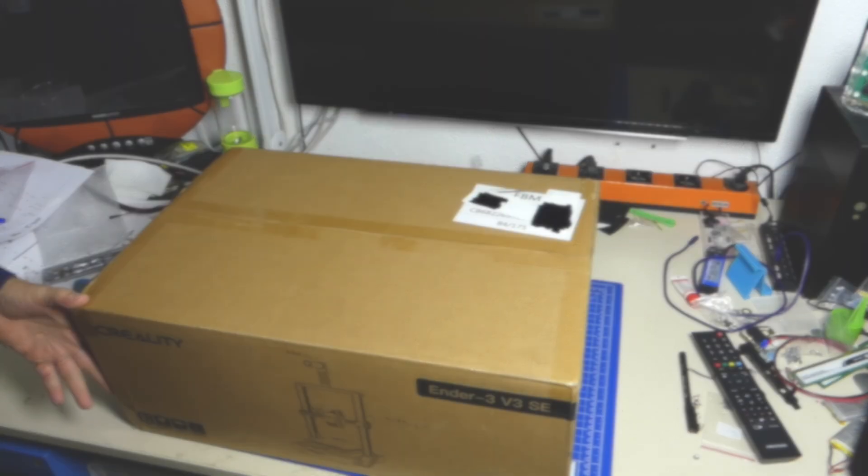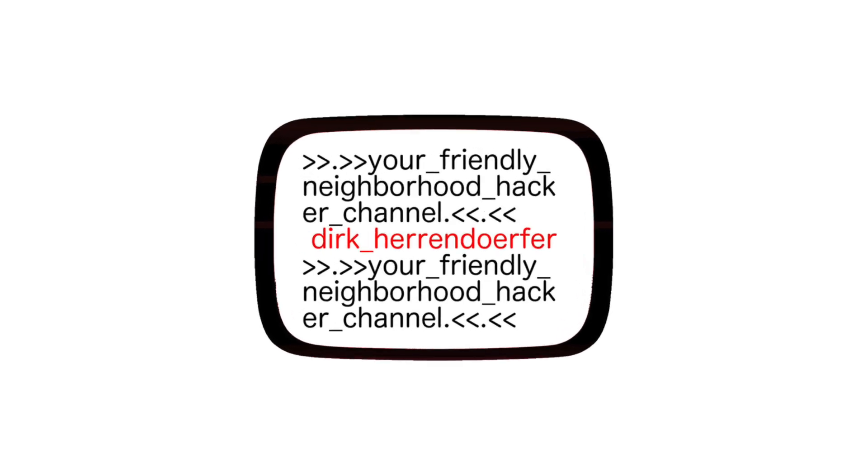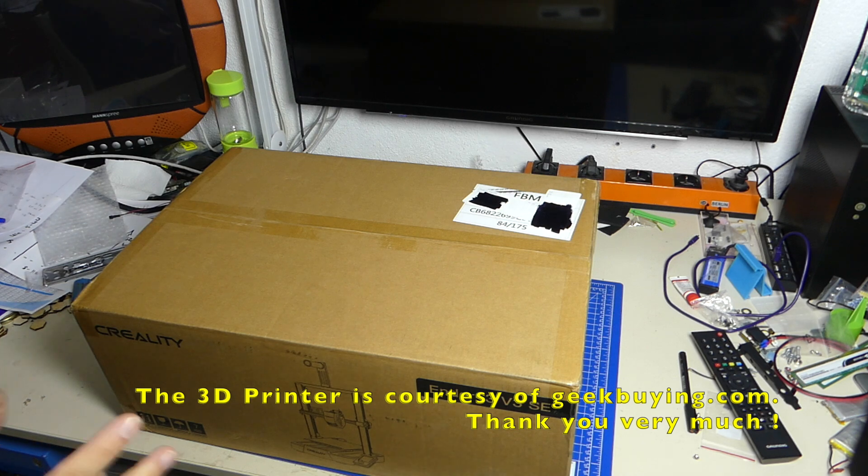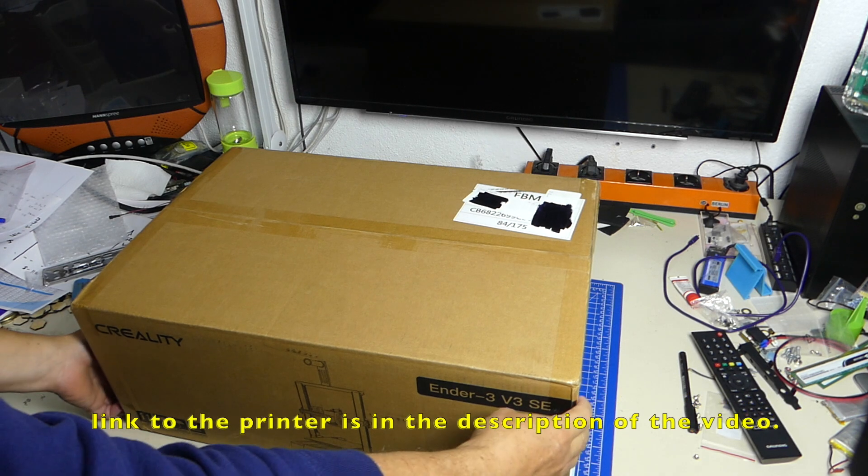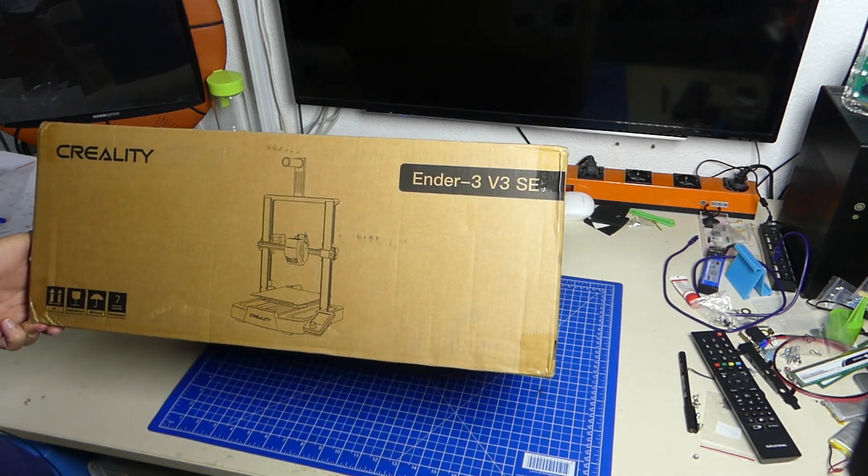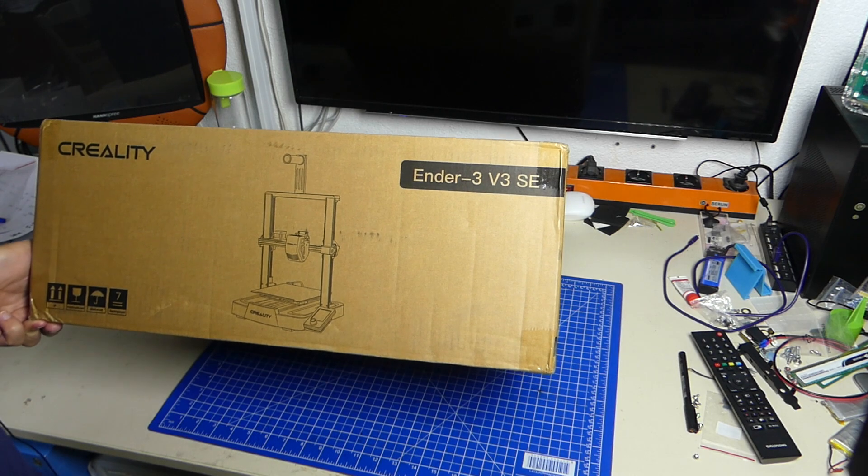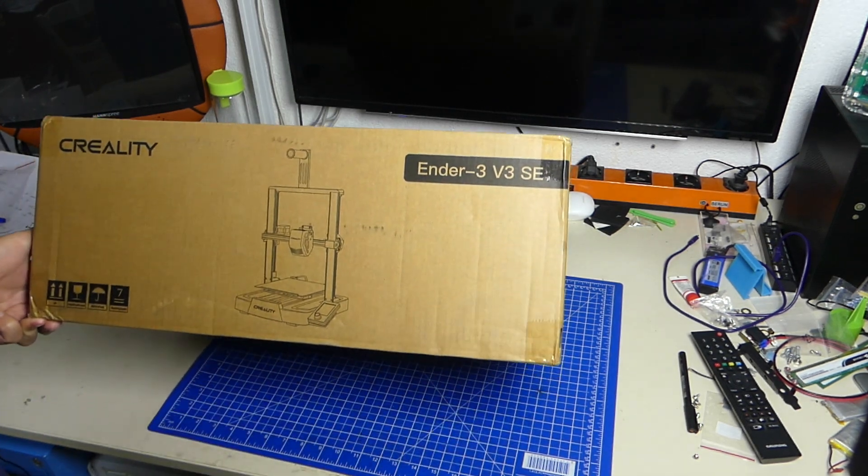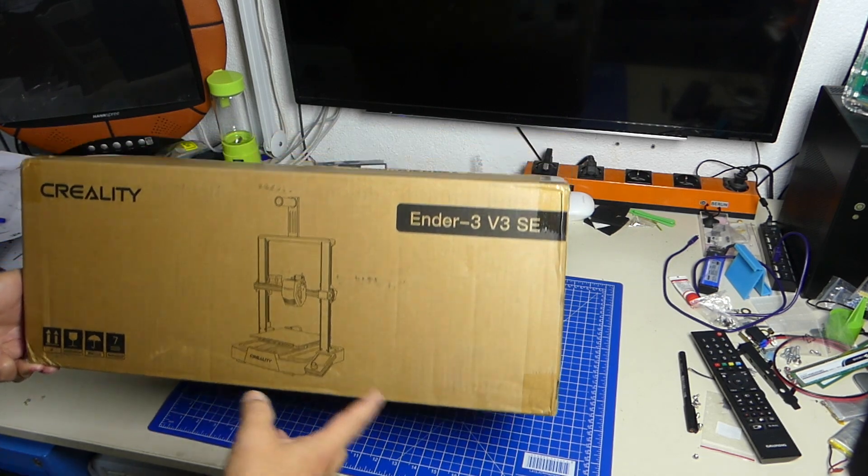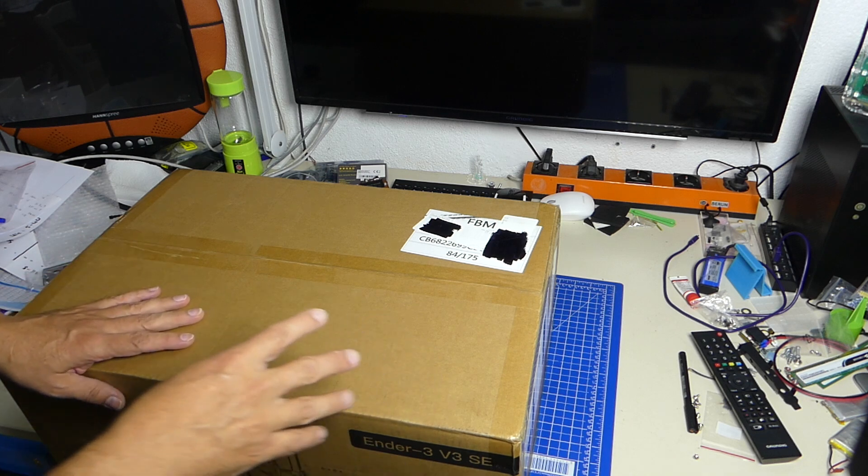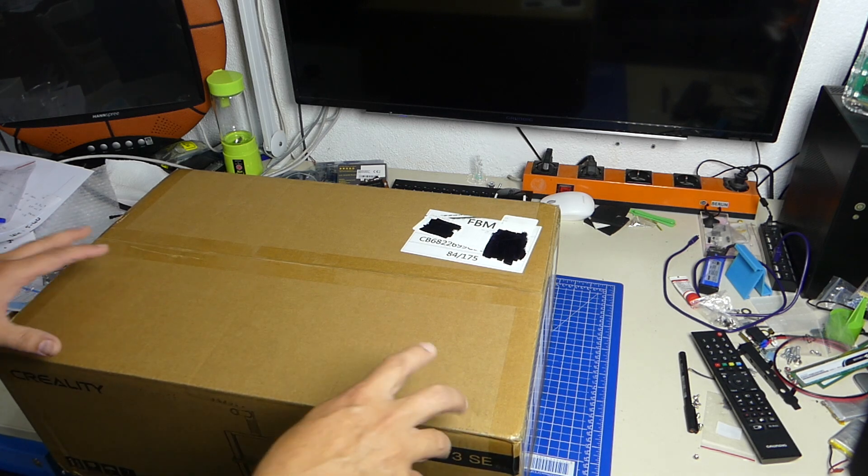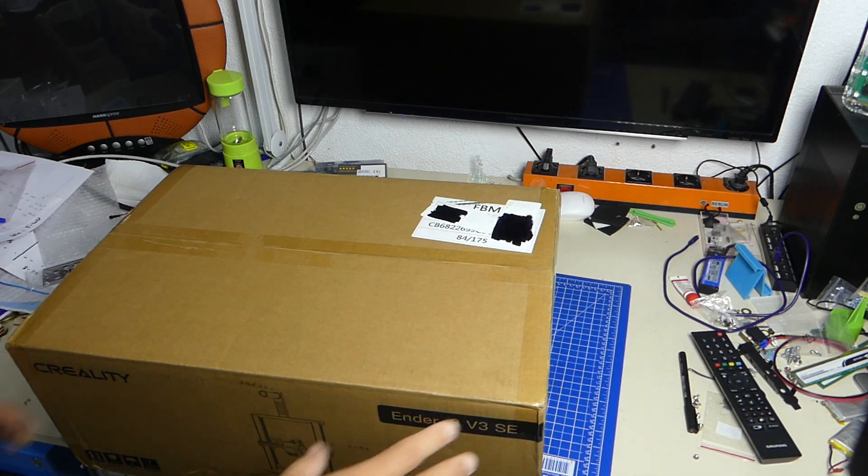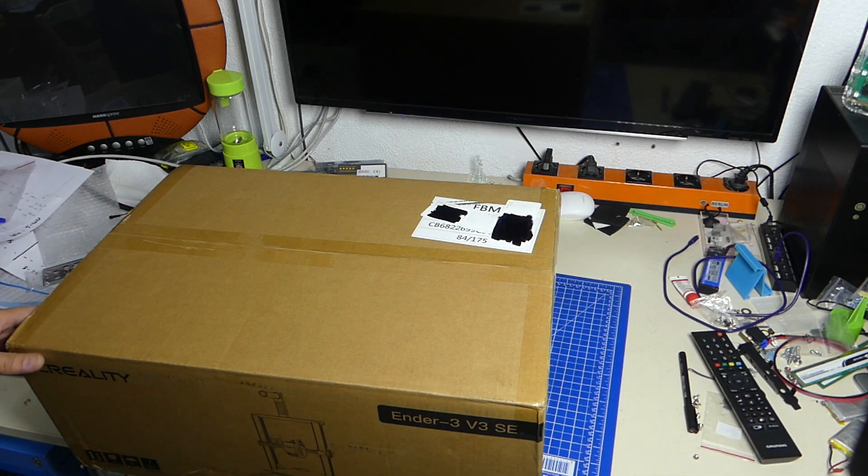Box time! Hello everybody and welcome back! This box arrived here courtesy of geekbuying.com, and inside is an Ender 3 version 3 SE. A lot of the things featured on my channel are actually from geekbuying, and I was really surprised when they contacted me and asked, would you like to review something?